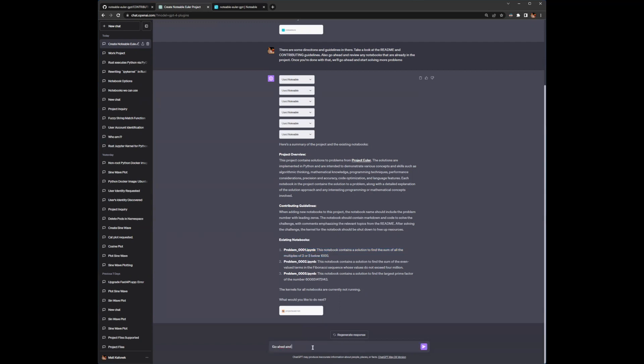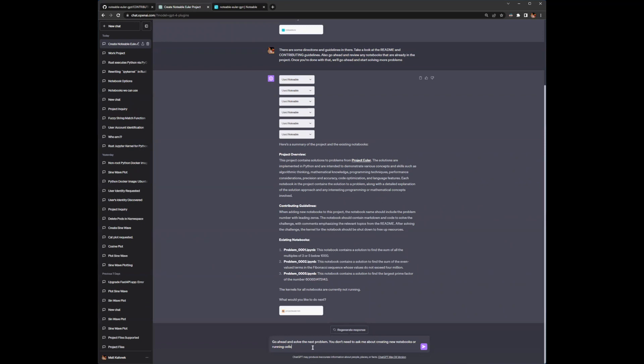And I think probably the next thing to do is see if it can solve the next problem. Go ahead and solve the next problem. You don't need to ask me about creating new notebooks or running cells. Just go for it.